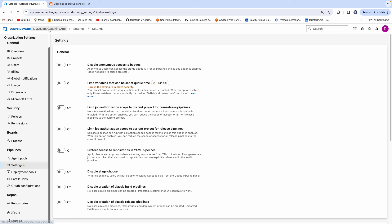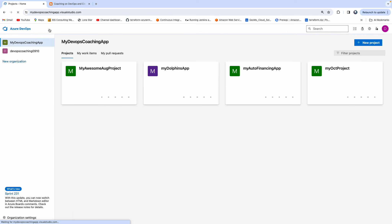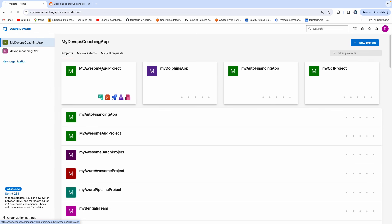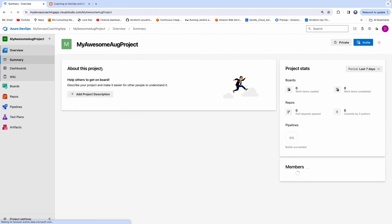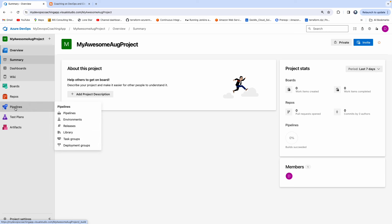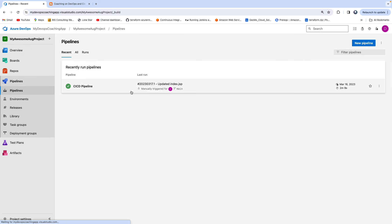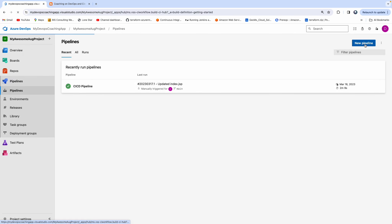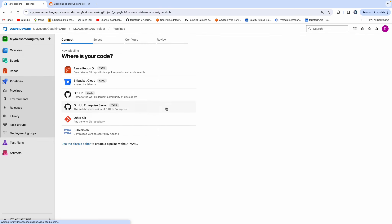Now let's go back. Let's go to any project here. Pipelines. New pipeline. There you go — you see this option now.